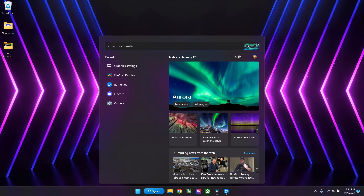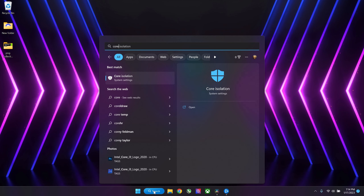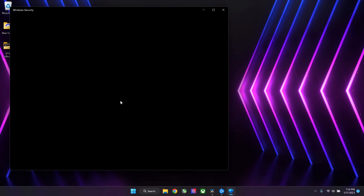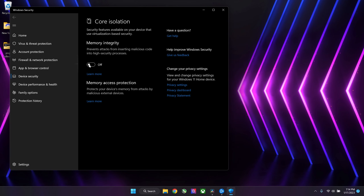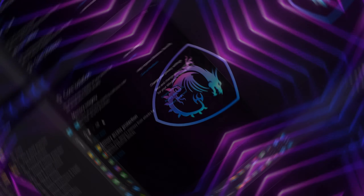Next thing you want to do is type in Core Isolation and turn that off. This requires a reboot.